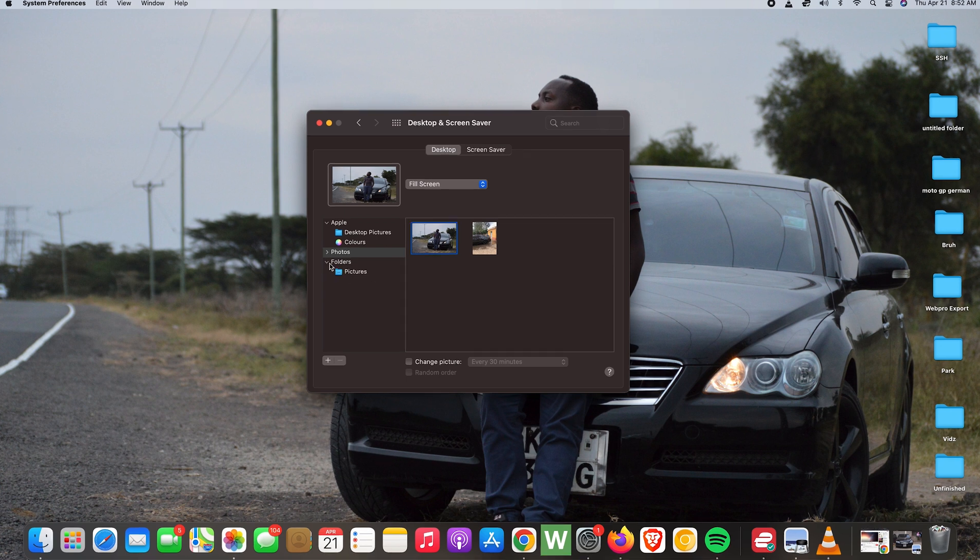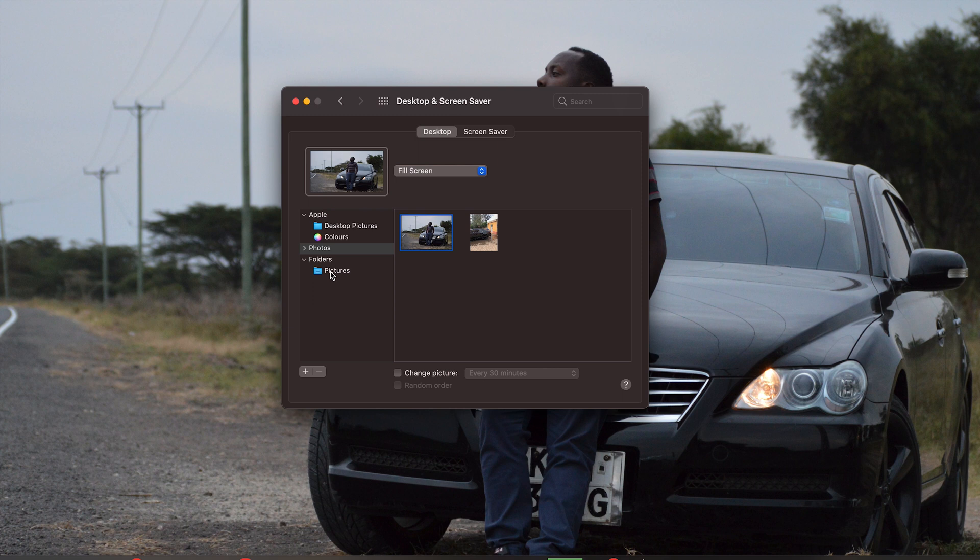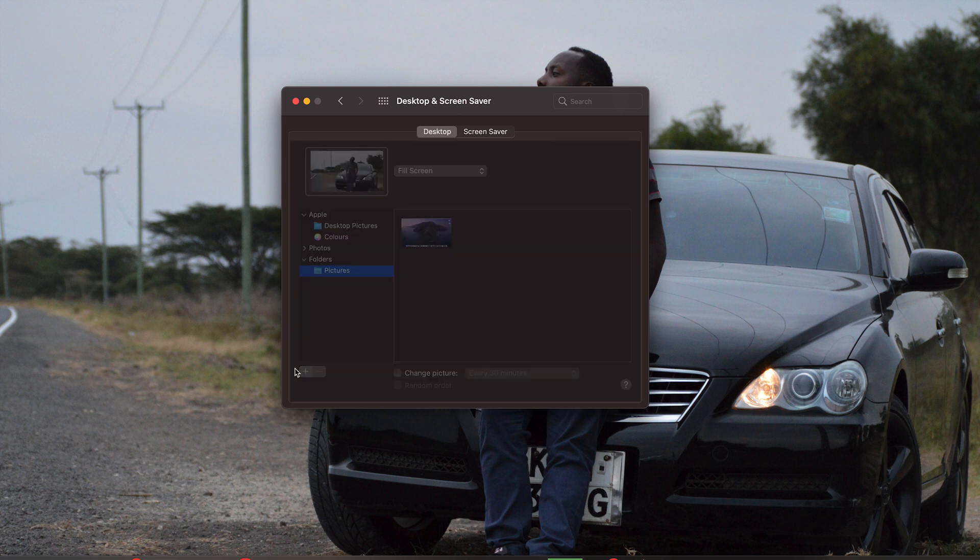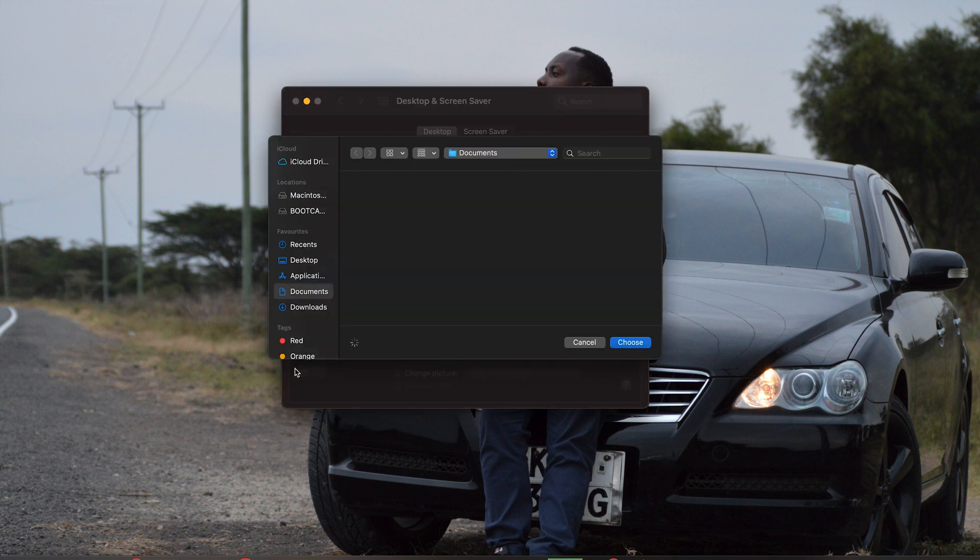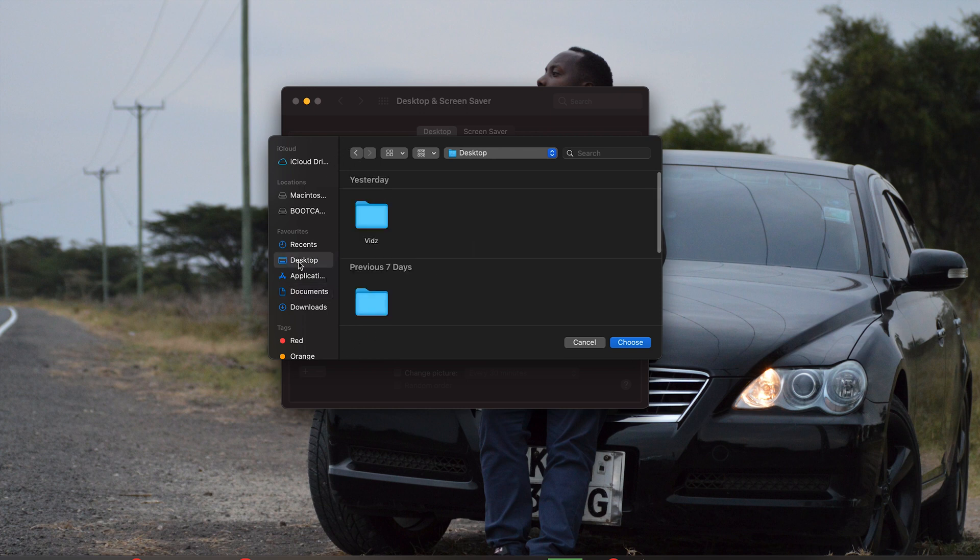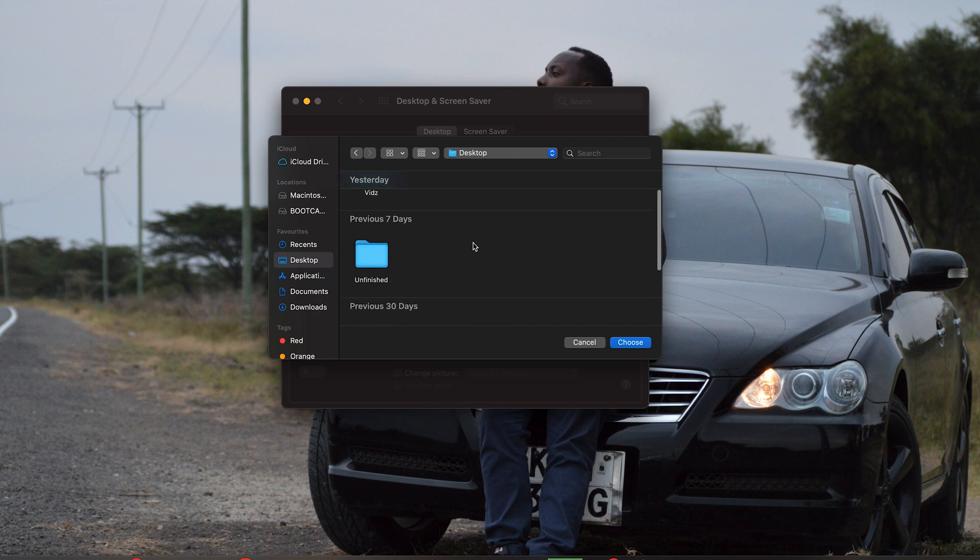Alternatively, you can go into Folders and go to the Pictures folder of your Mac. And if you go down to the bottom, you should see a plus icon. Now this basically lets you pick a wallpaper from anywhere on your Mac. So it's going to open the file explorer, and then from here you can go to the Desktop, you can go to the Documents folder, Downloads folder, you can go anywhere on your Mac and find a wallpaper from there.